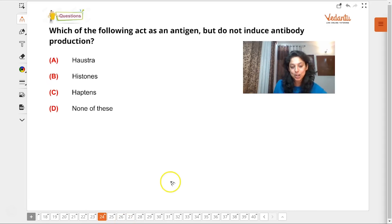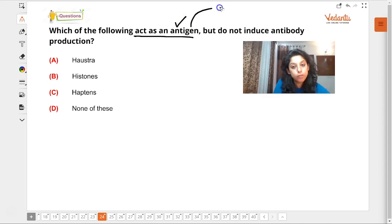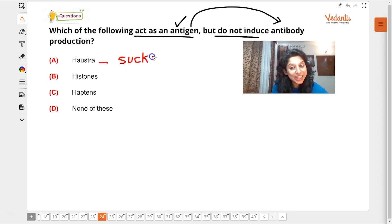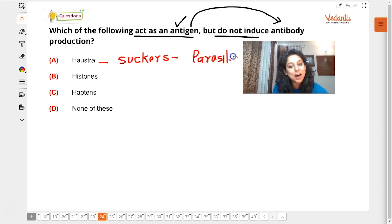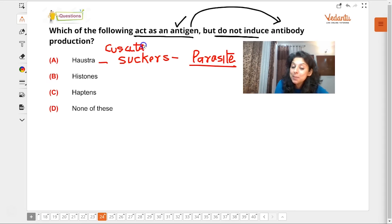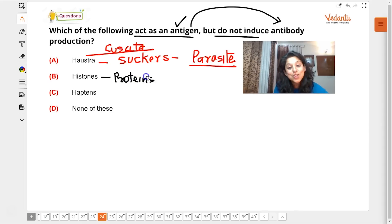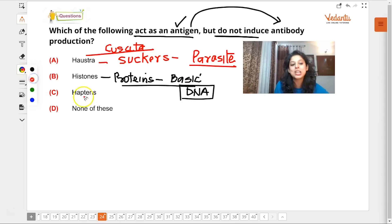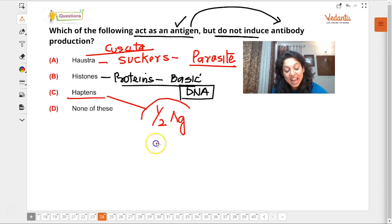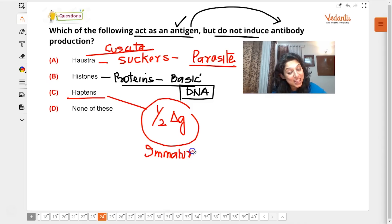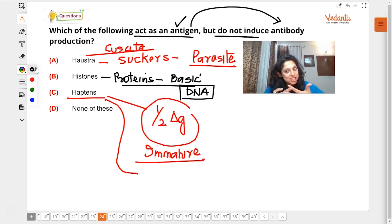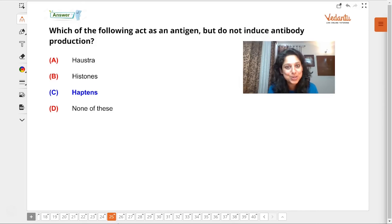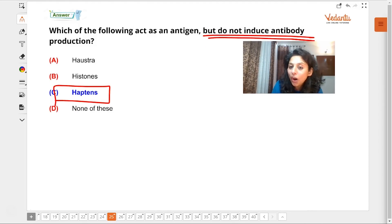Which of the following acts as an antigen? An antigen is something that can induce antibody production. Parasites like Cuscuta, which obtain nutrition from others, can act as antigens. Histone proteins are basic proteins associated with DNA. Haptens are half-antigens — they are immature antigens. Because haptens are not mature, they cannot induce antibody production on their own. So haptens do not induce antibody production.